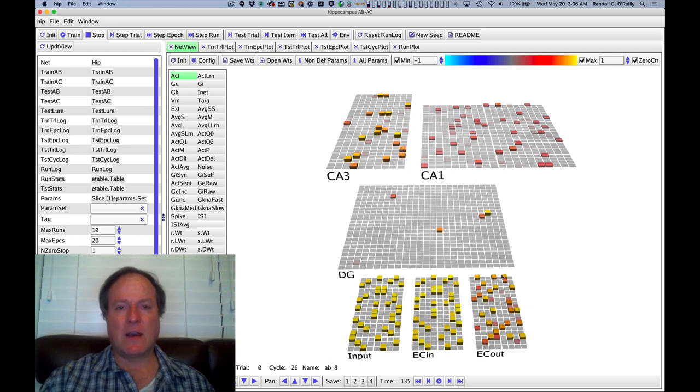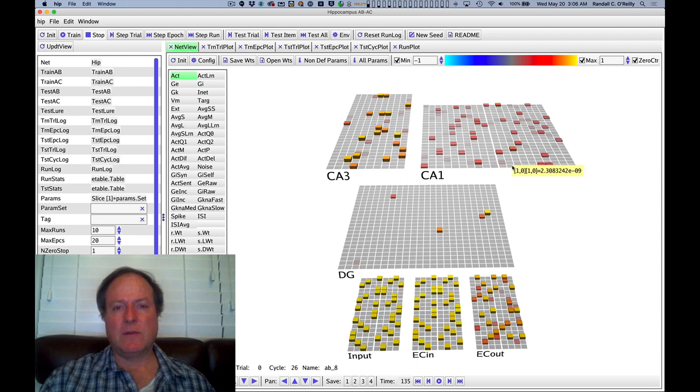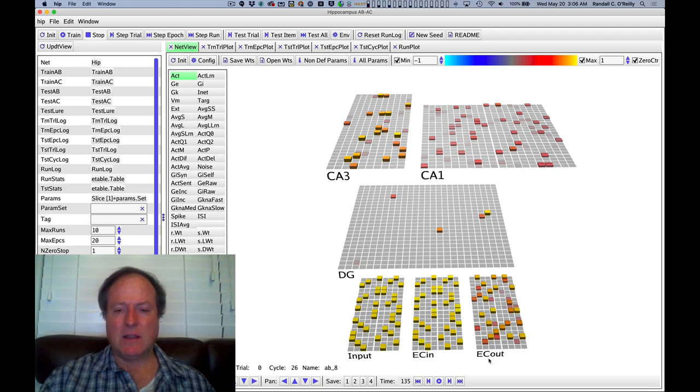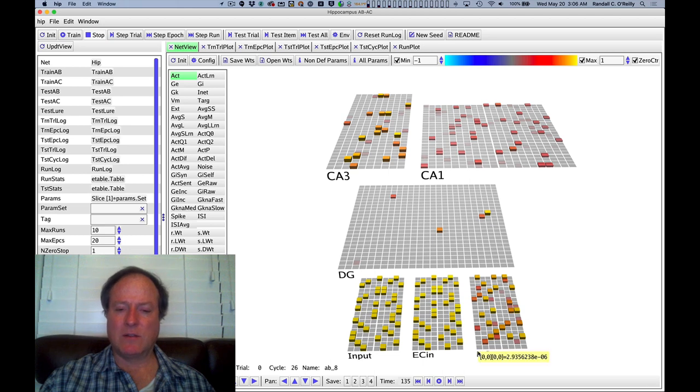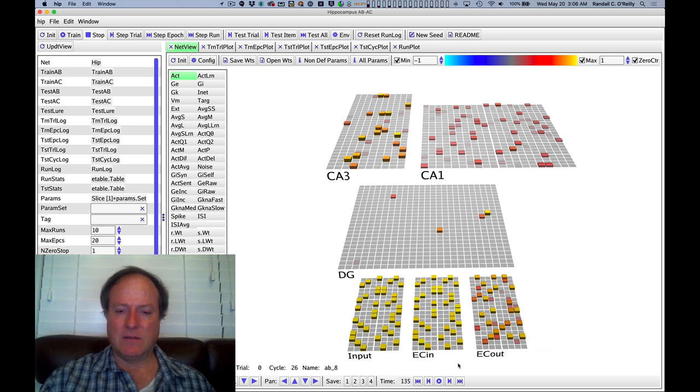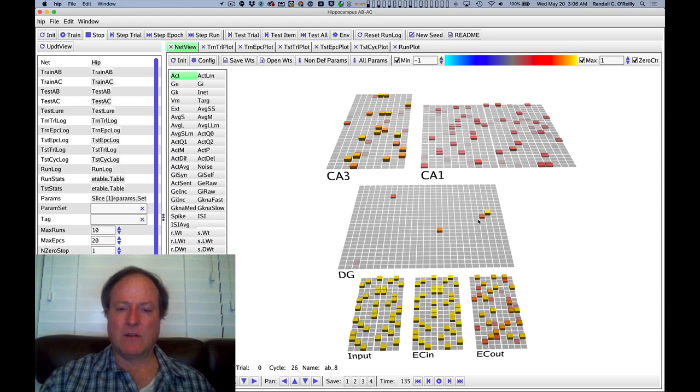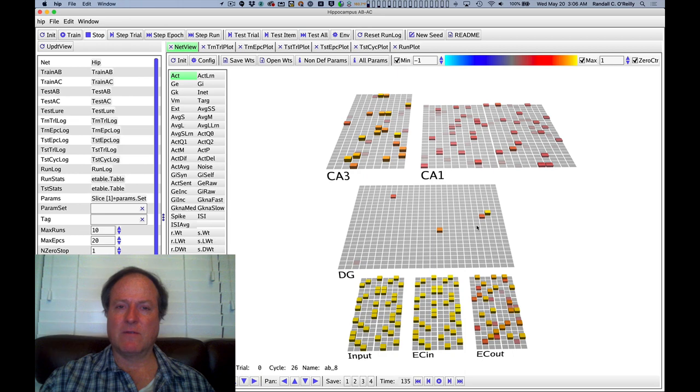And using this error-driven learning mechanism throughout the network turns out to be really important for minimizing the overall amount of synaptic change while still getting the network to learn effectively to produce the patterns. So as we saw in the learning chapter, error-driven learning is always the most efficient, effective way of learning these problems.